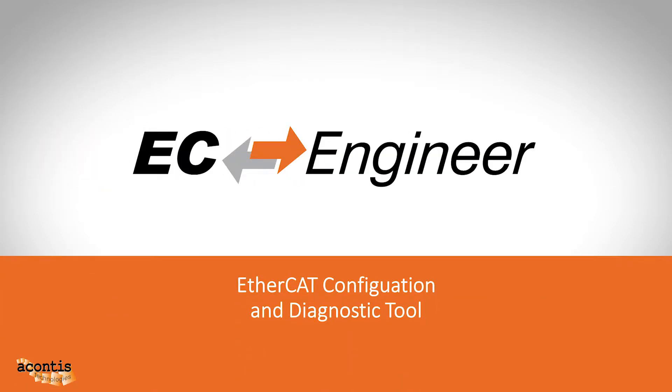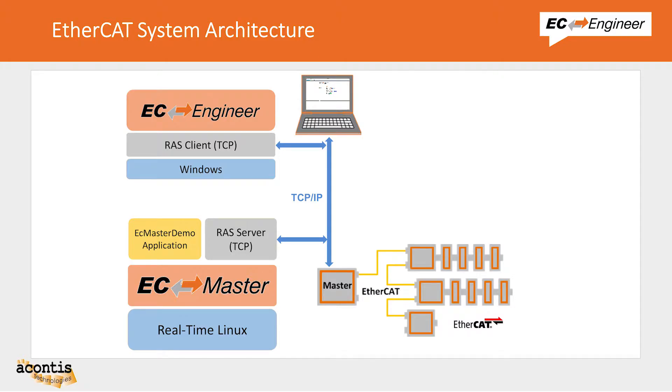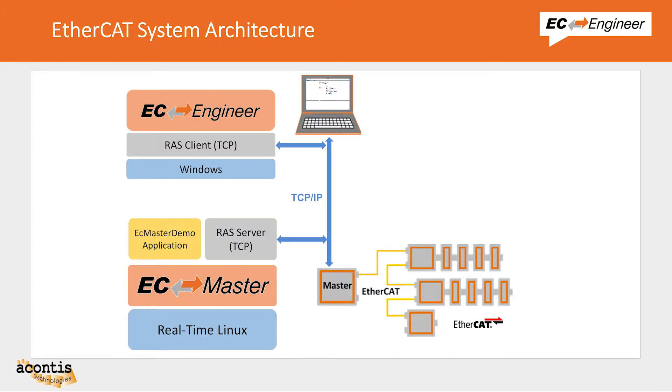Welcome to the fifth video in the Acontis EC Engineer tutorial video series. In this video we will demonstrate the remote connection possibilities of EC Engineer when working with an EtherCAT network controlled by a master running the Acontis EC Master software.